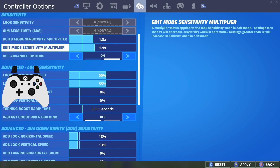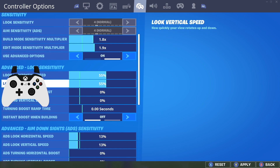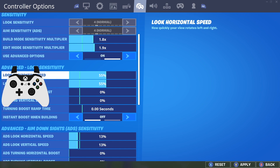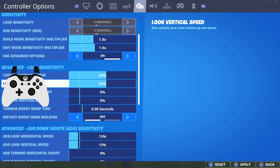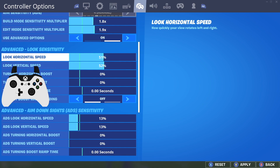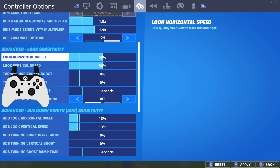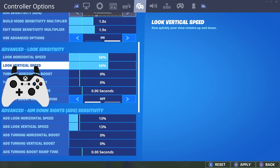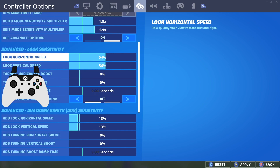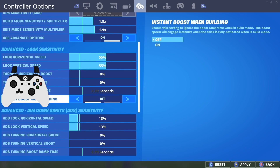Going down to my build sensitivity multiplier and edit mode sensitivity multiplier: 1.8 and 1.9. For my advanced look sensitivity, I have 55% on both. I did a poll a couple weeks ago and about 70 to 80% of you guys actually prefer playing on higher sensitivity than lower. So these settings are going to be a little bit more towards the higher range. A 55 is on the higher end — I'd consider lower sensitivity around 45 to 47 for exponential. Mid-50s is a little on the fast end, but not too fast.